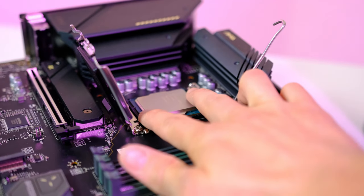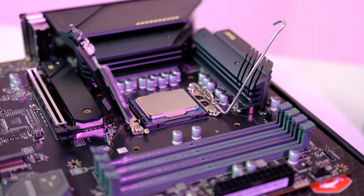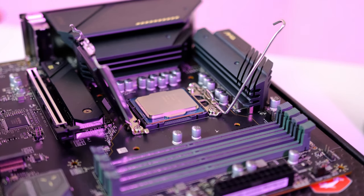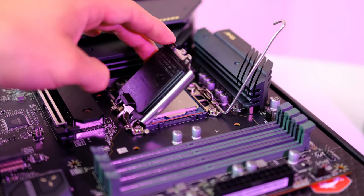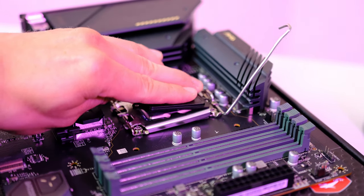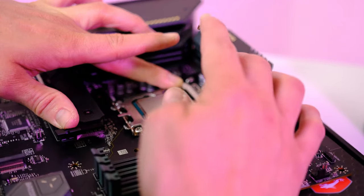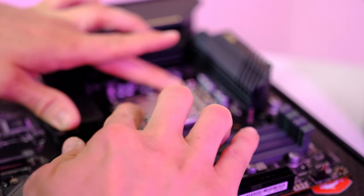Putting the CPU locker back in place should release the plastic cover. Remove it and then put the retention arm all the way back down again.